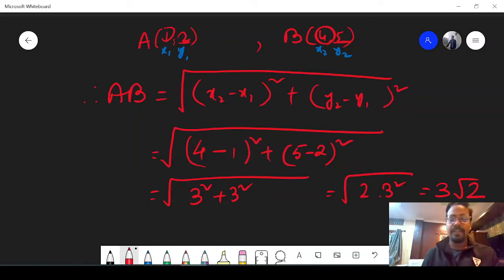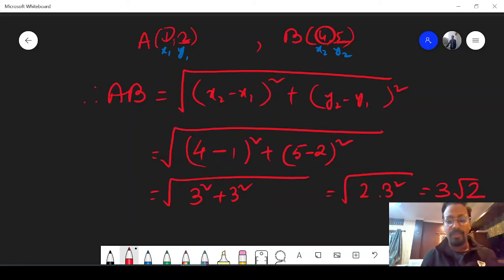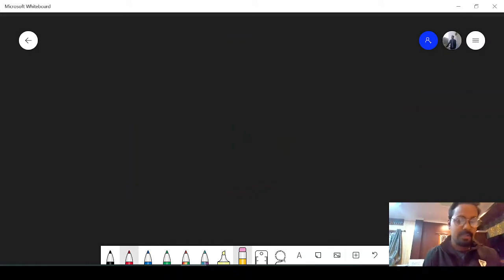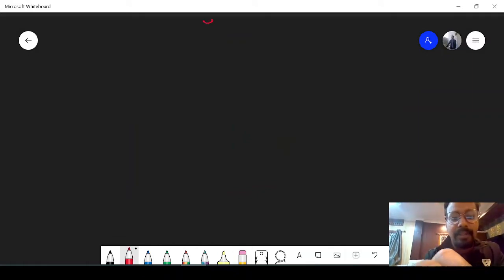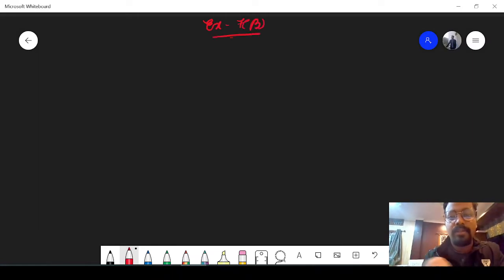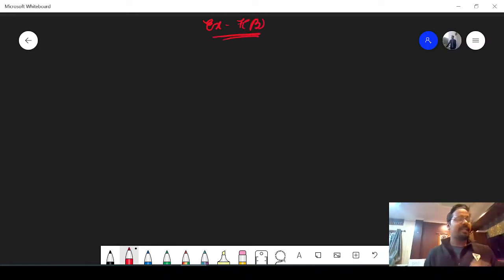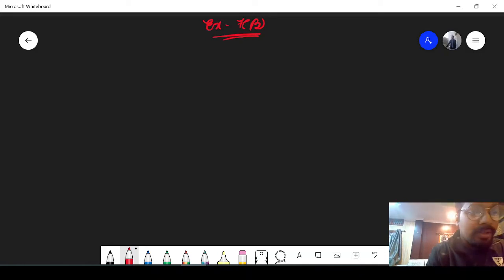This is the distance between the two points A and B — very simple formula. So now let us move on to the exercise and see how we do the sums. Exercise 7b, and we will do question number 1.